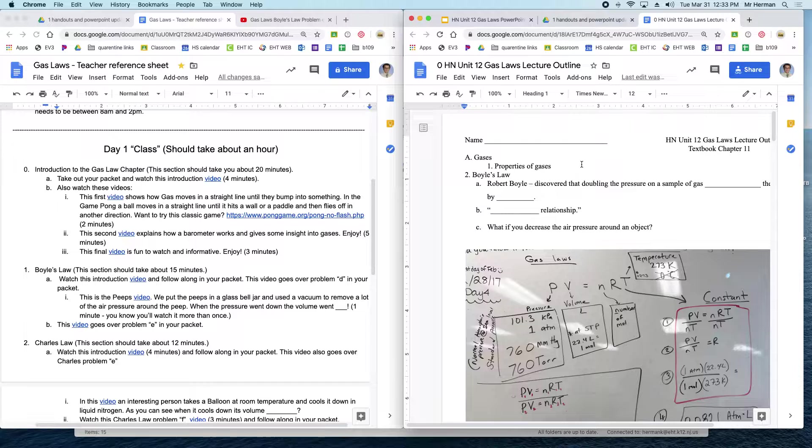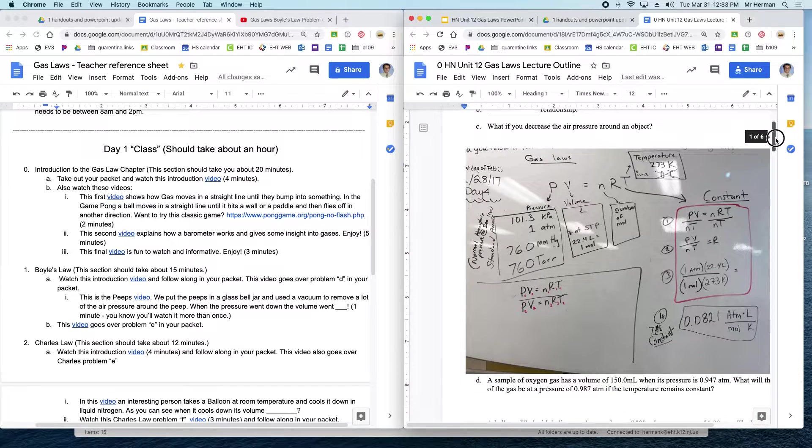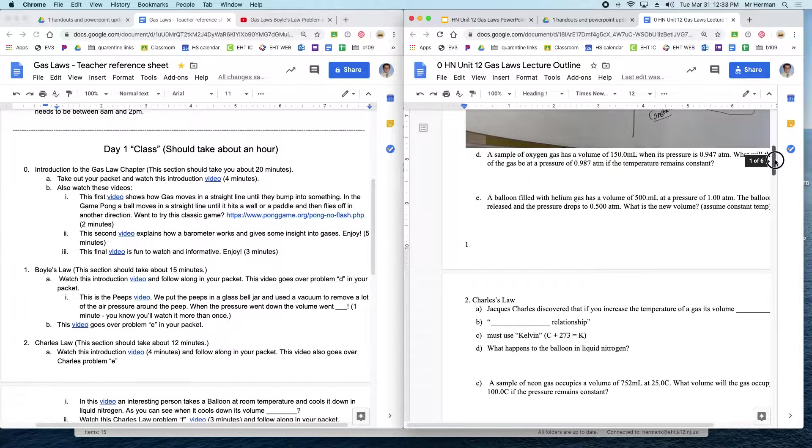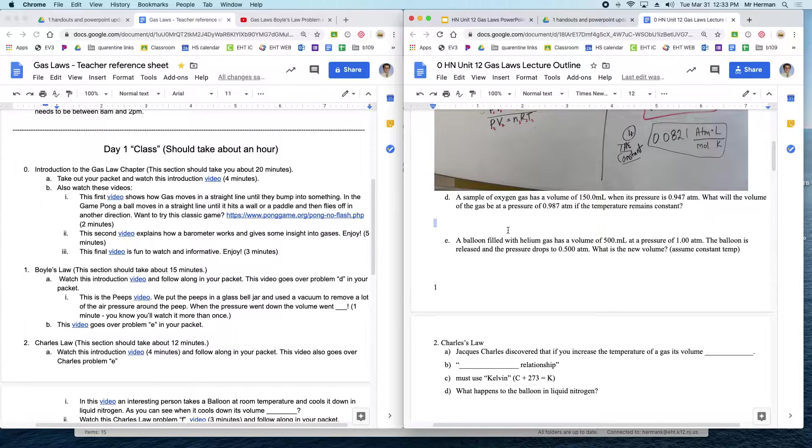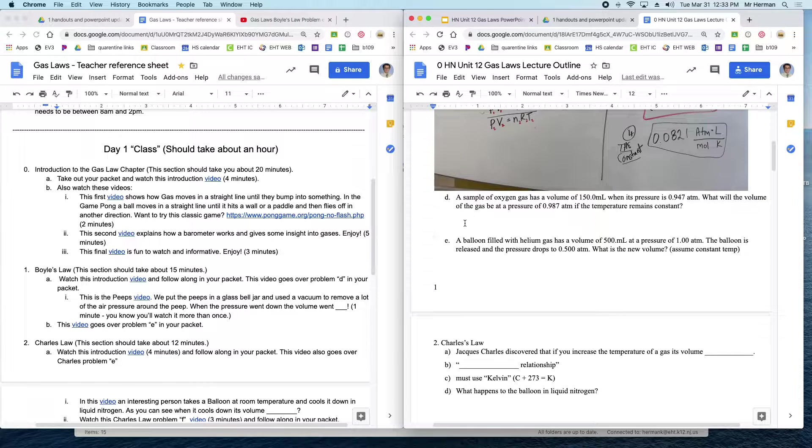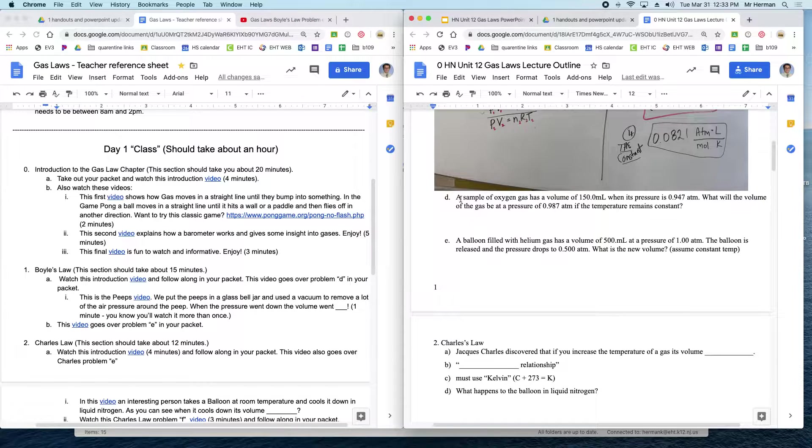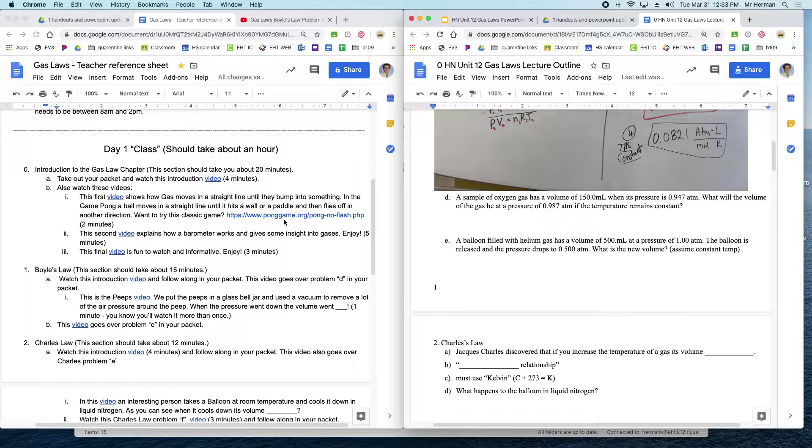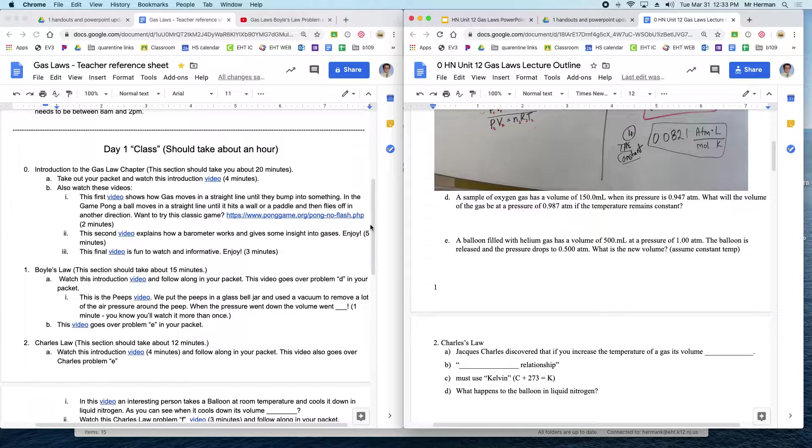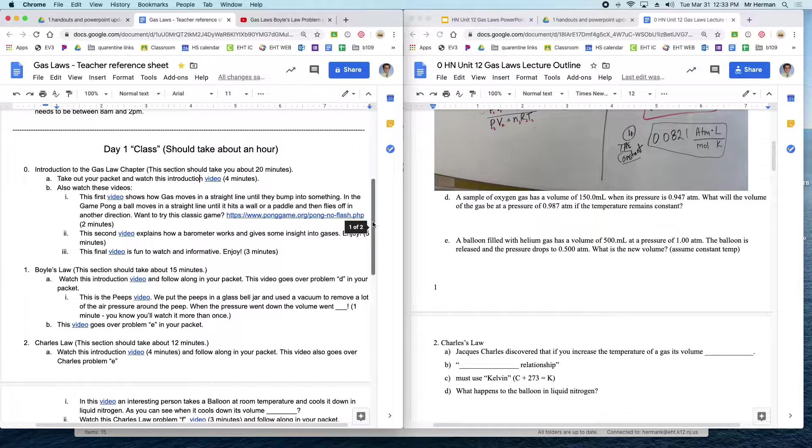What you're going to be following along with is that packet that I printed out and gave you guys. If there's not enough space in here for you to show your work, feel free to do it on a separate sheet of paper. I know some people have large handwriting, and that's fine. But just make sure you do all the work because I am going to ask you to scan it and send it to me for part of your grade.